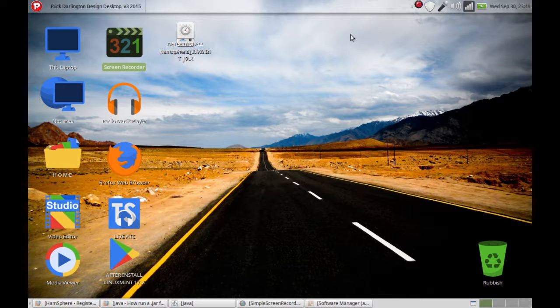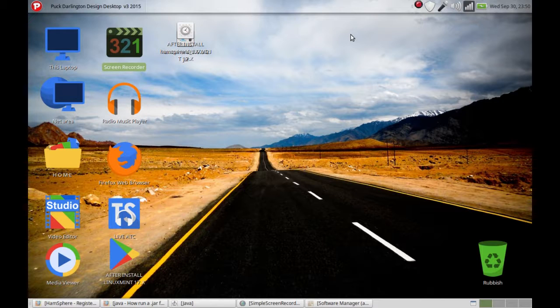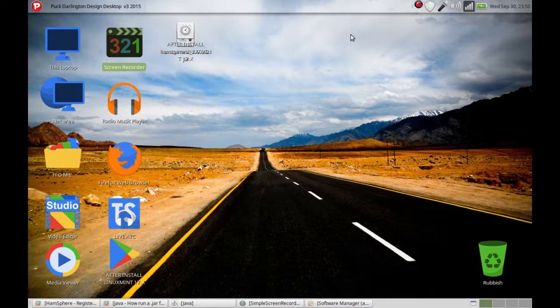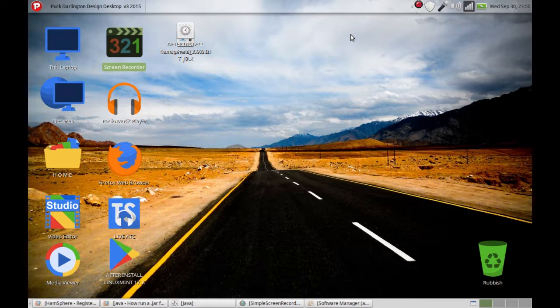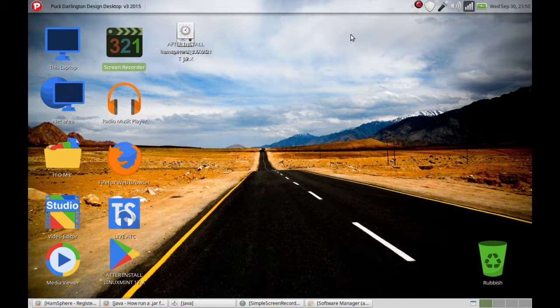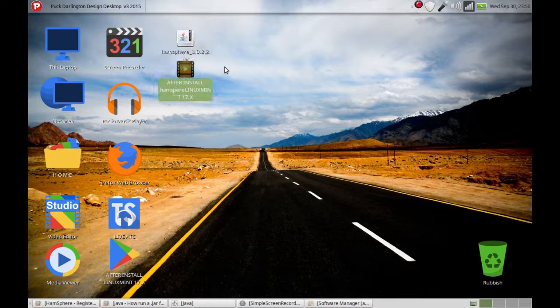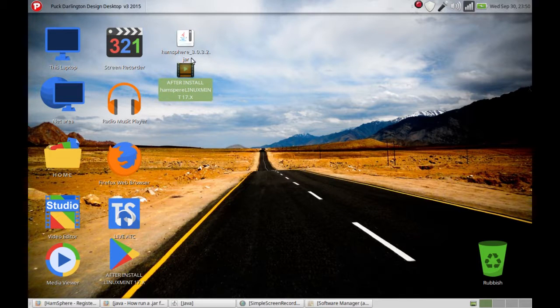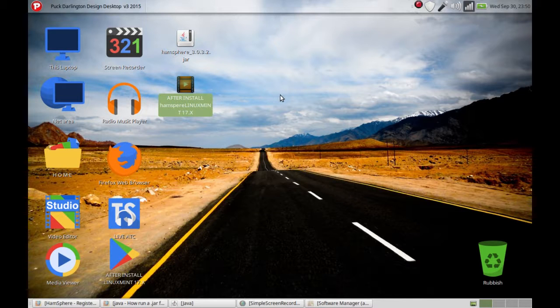Hello YouTube, in this video I'm going to show you how to install HamSphere virtual ham radio in Linux. We're going to do this in Linux Mint 17, however I also did this in my Ubuntu machine. I must say that the installation in Linux is a little bit different, and I'm going to show you how to do it and what you need to get started. So let's jump into the computer.